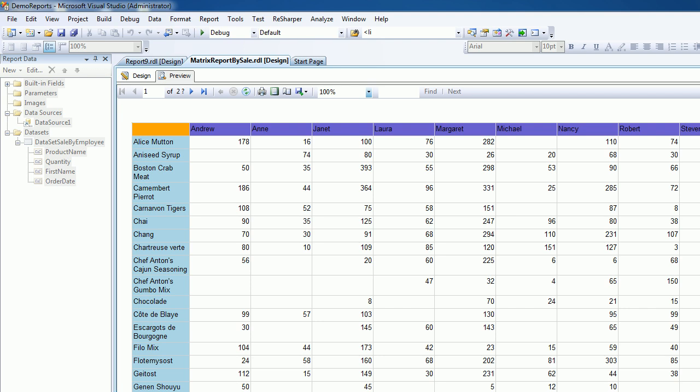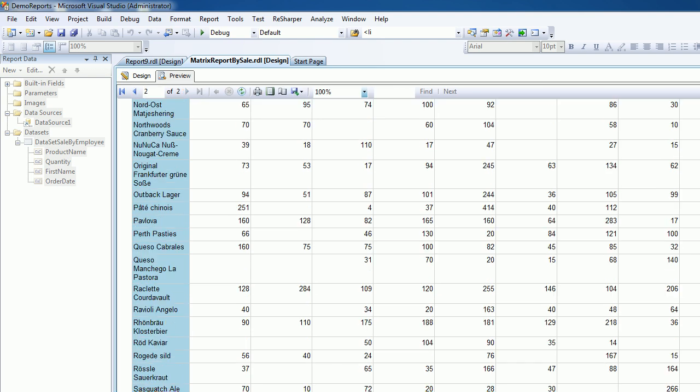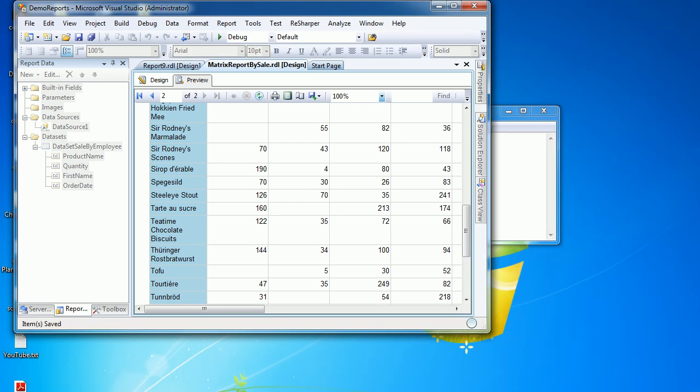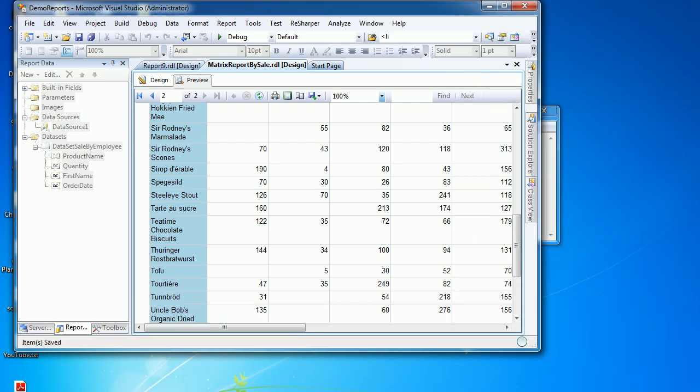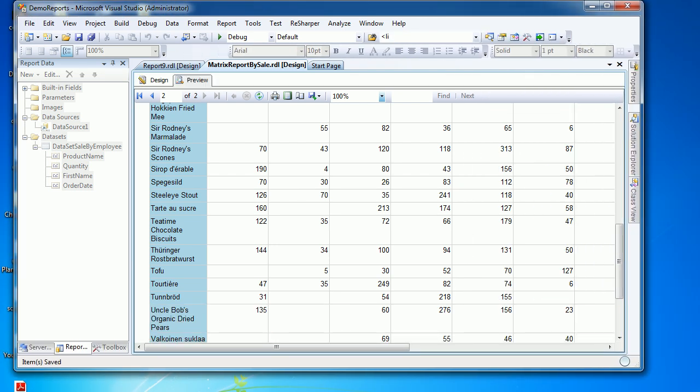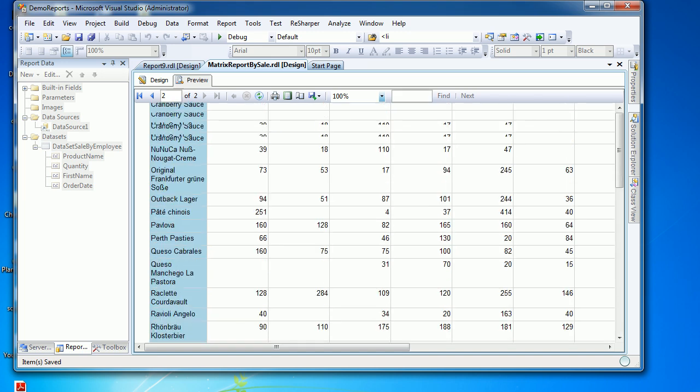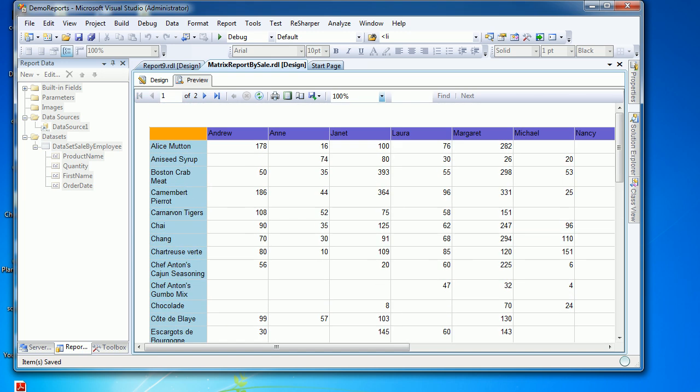What I would like to do is know how many total quantities were sold by Andrew for all the products he has sold, so I should get a total below this. I think I have to put in restore mode to show you. Below this I'm expecting the same.